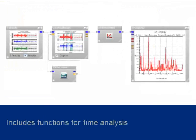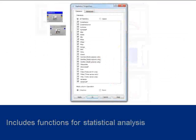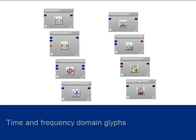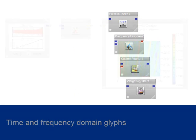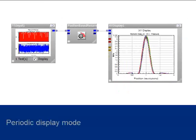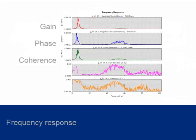GlyphWorks has a wide range of functions for time, frequency, and statistical analysis. Some of the time domain tools include extraction, concatenation, and resampling, while the frequency domain tools include noise and vibration analysis with particular application for rotating machinery, octave analysis, and frequency response.